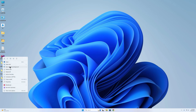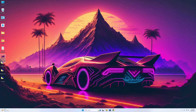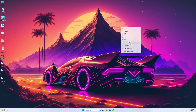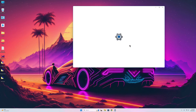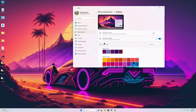Now let's set the downloaded wallpaper as the background and change the desktop color mode to dark and accent color to automatic.